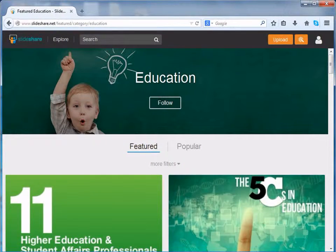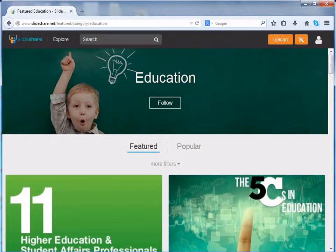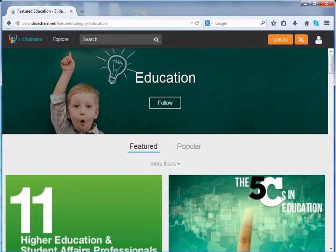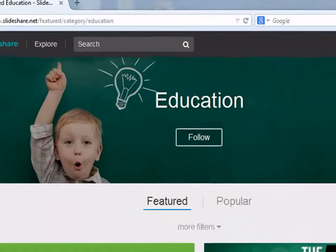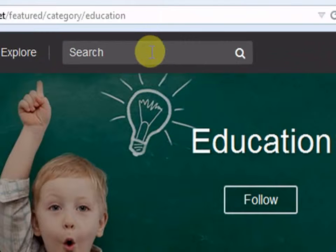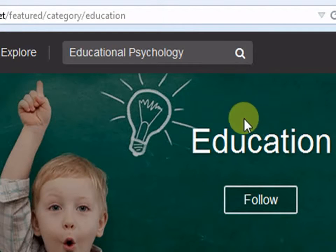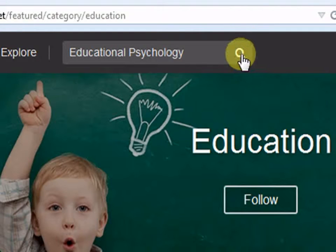Once the Education category is clicked, a new page opens like the one which has been opened here. Let us type in a topic in the search option. Let us click on enter.